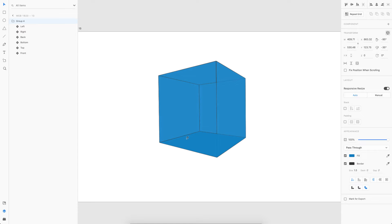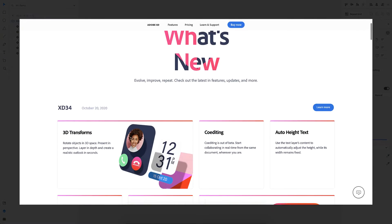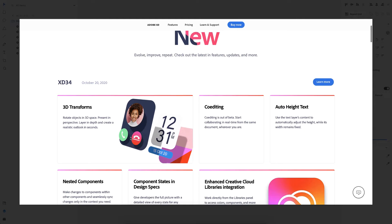Welcome back everyone. So in today's video, I'm going to show you how we can create an actual 3D cube in Adobe XD.